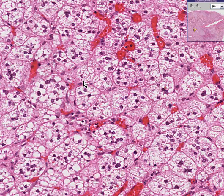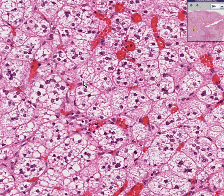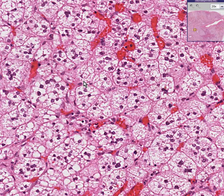You'd be less likely to call this an adenoma because it seems to be multifocal cortical thickening rather than one single solitary tumor. But if you wanted to call it multiple adenomas, from a functional or behavioral point of view you wouldn't be wrong, because it would behave the same way as a cortical adenoma. Thank you very much.